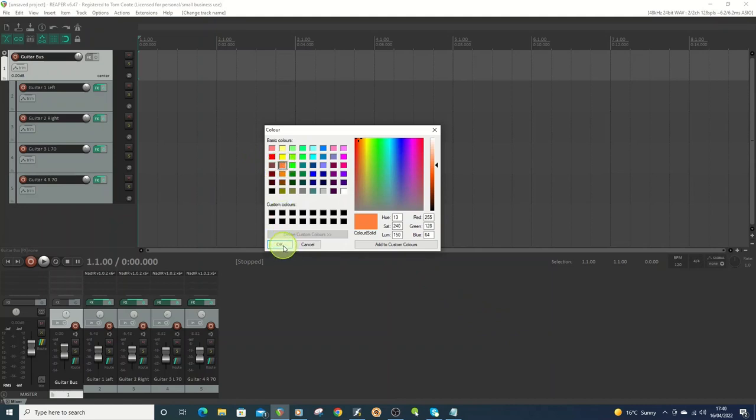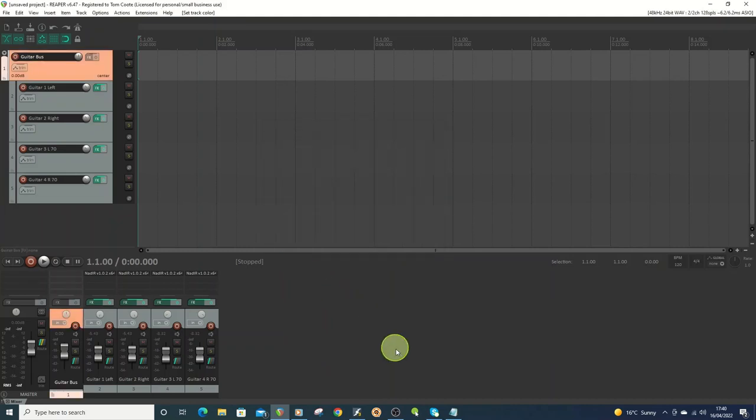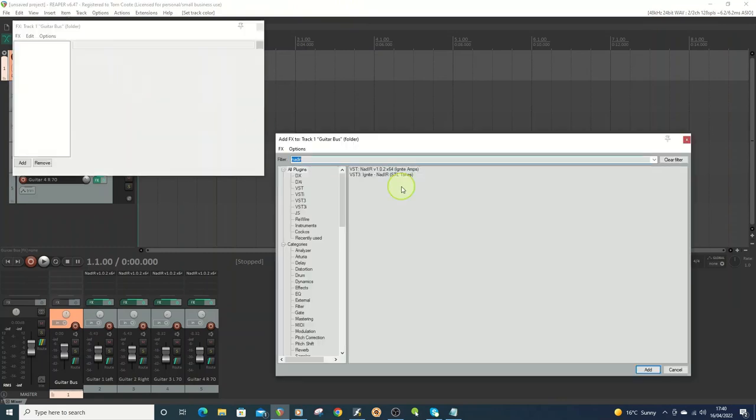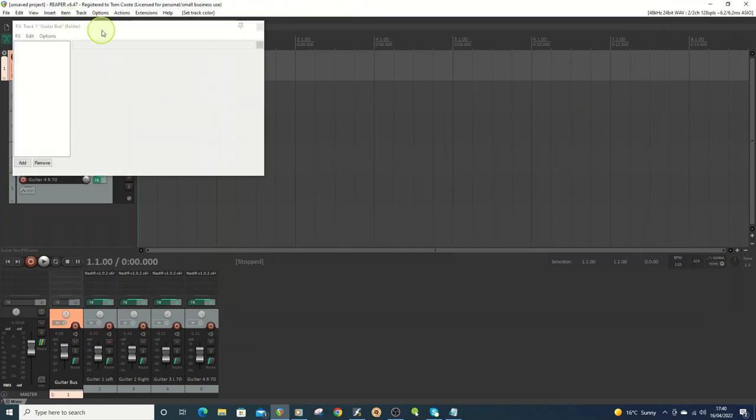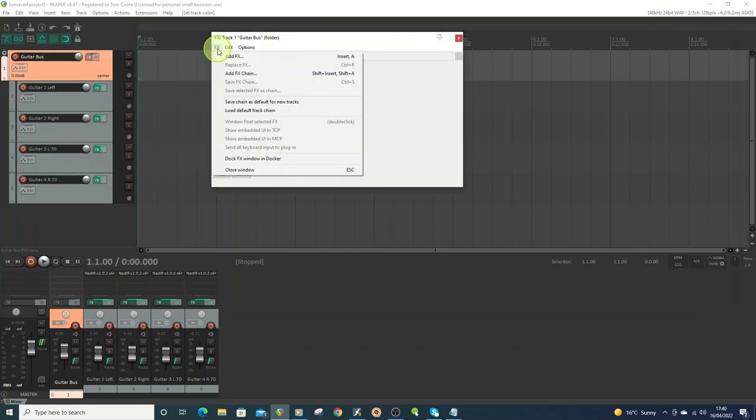So I think this helps. In my view, it helps to enhance the subtlety and nuances of the performance. So now we've got that, what I'm going to do is I'm going to add another effects chain for the top level of a guitar bus.